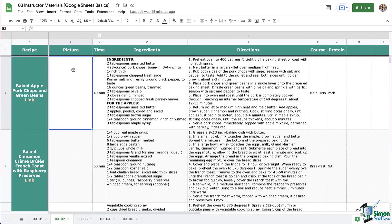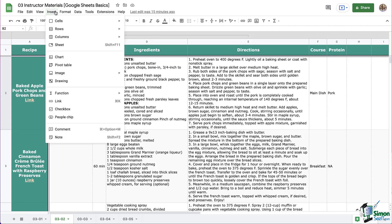We're going to start with our very first recipe here, baked apple pork chops with green beans. Our first step is to click on the cell and then at the top we're going to click Insert. From the menu we're going to select Image and you will see that there are two options.